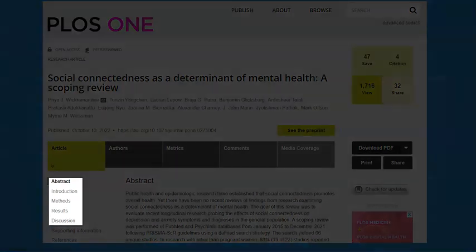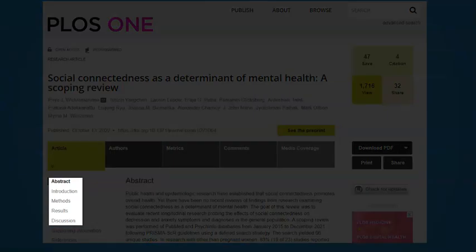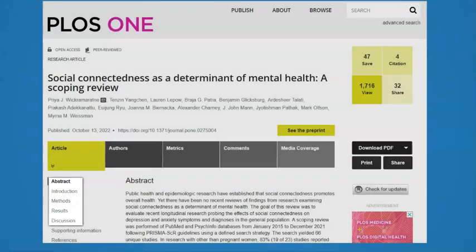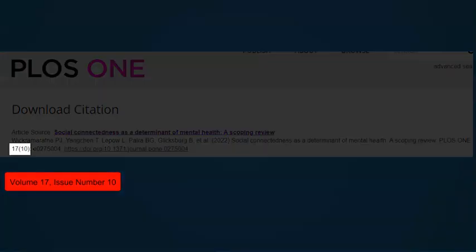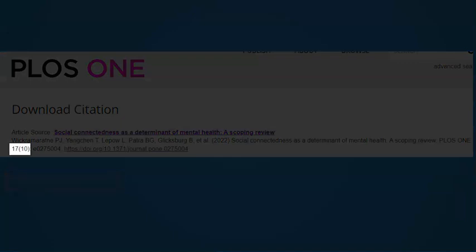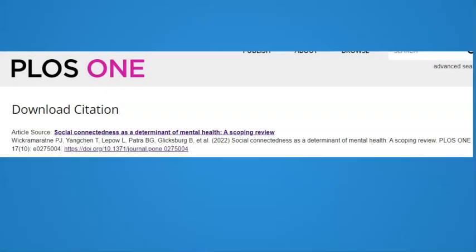You can also see the outline of the paper with headings that are typically used for scholarly articles: abstract, introduction, methods, results, and discussion. If you look at the citation provided by PLOS One for this article, you'll see a volume and an issue number. This is a big clue that what you're looking at is a scholarly journal article.